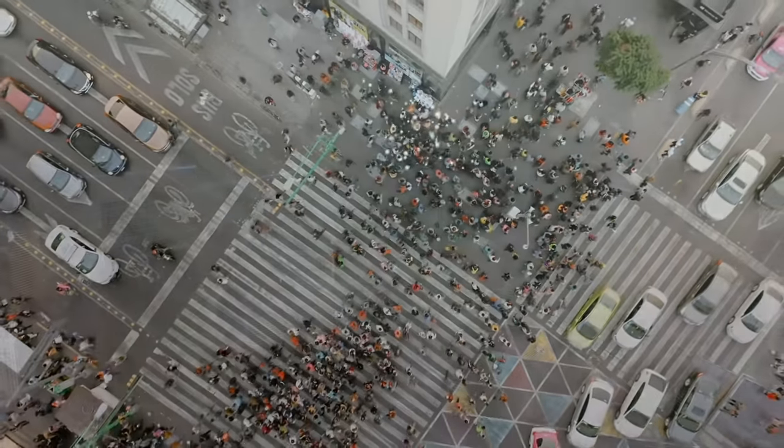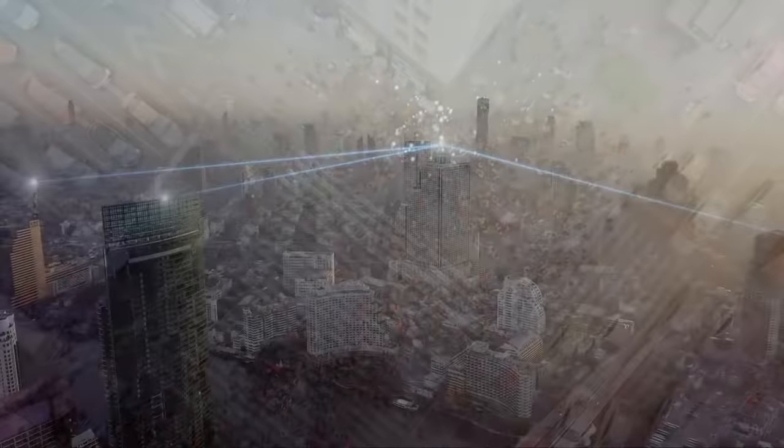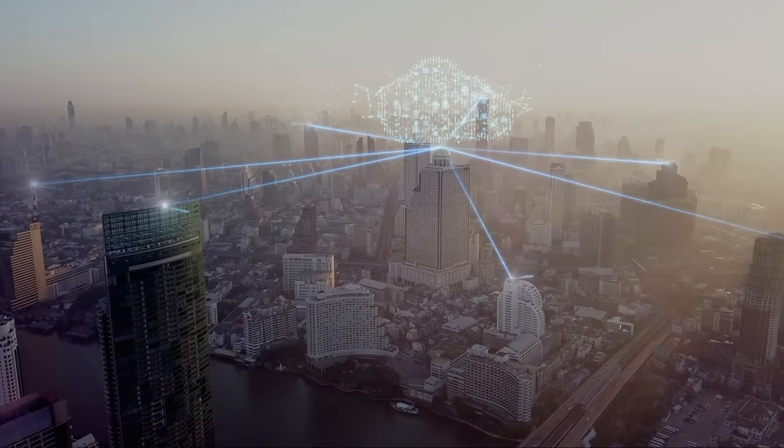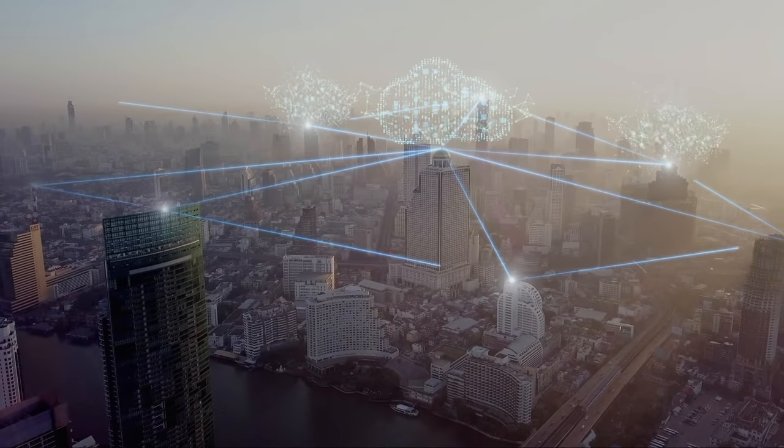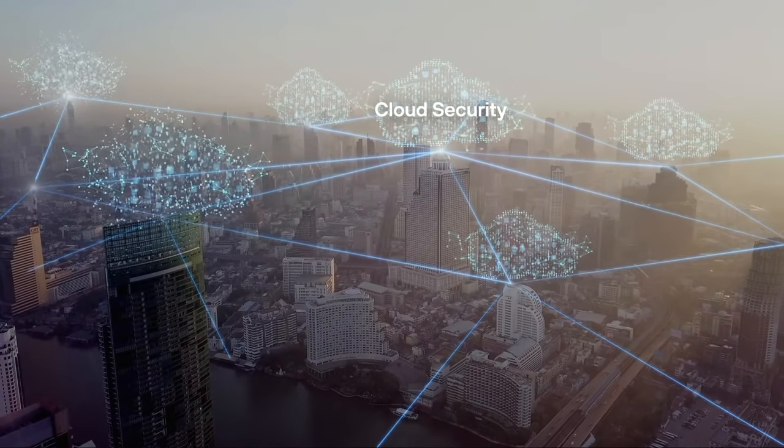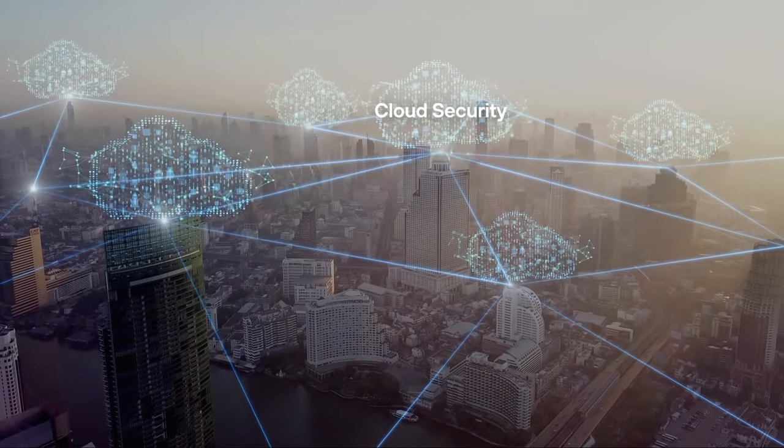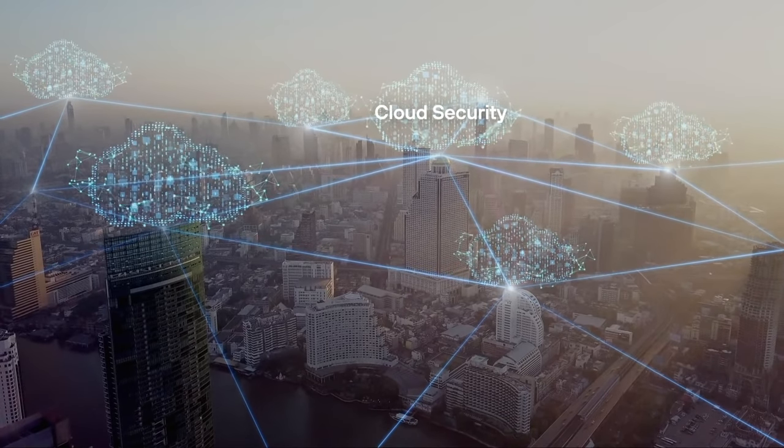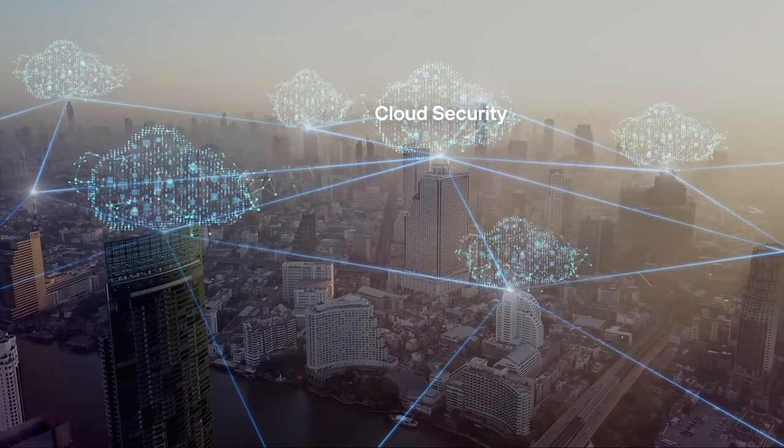Instead of replicating security stacks at each site, we eliminate redundancies and converge networking and security functions in the cloud, then deploy them to anywhere work is being done.